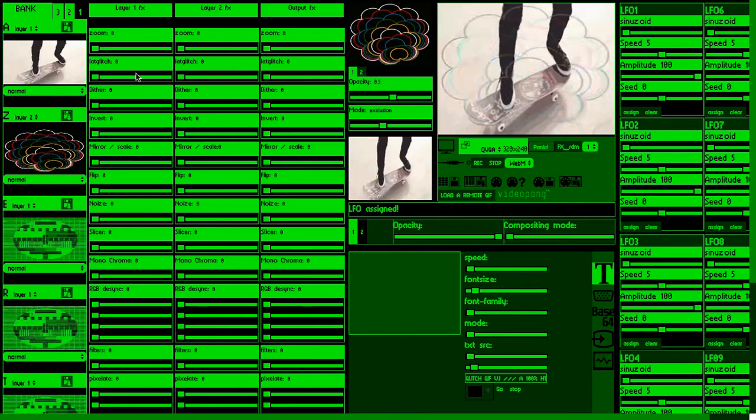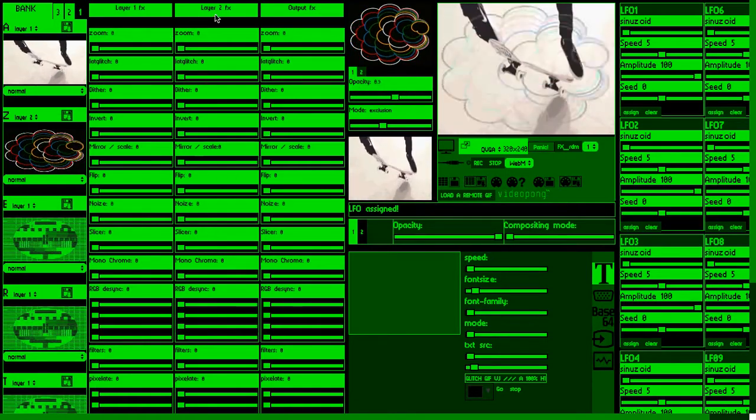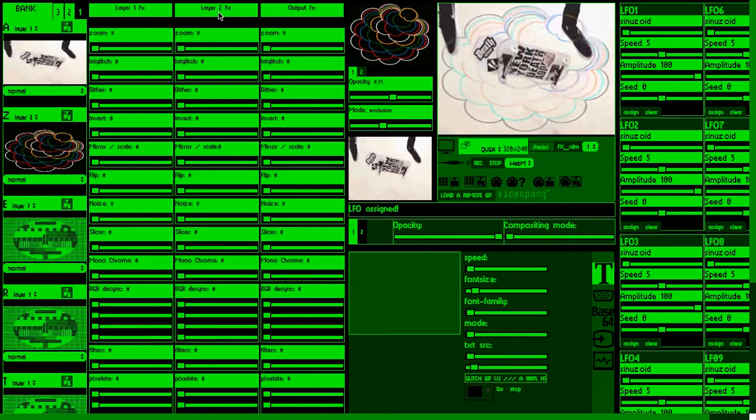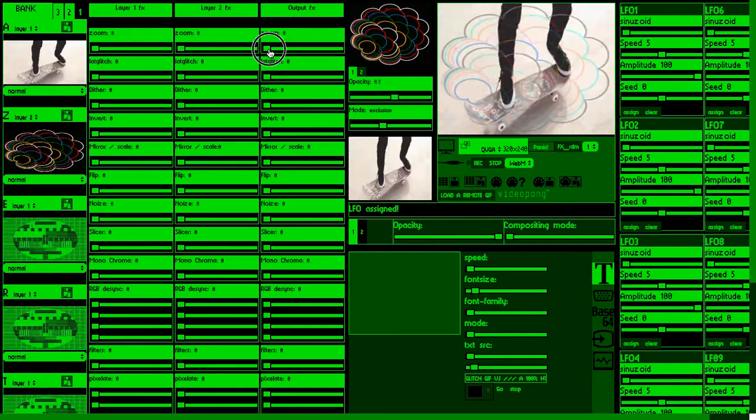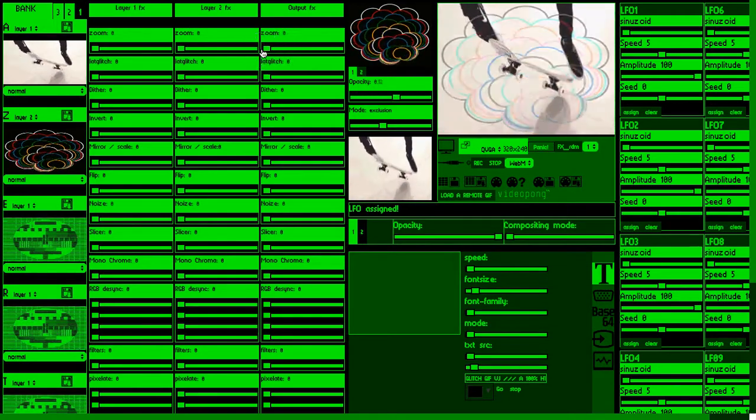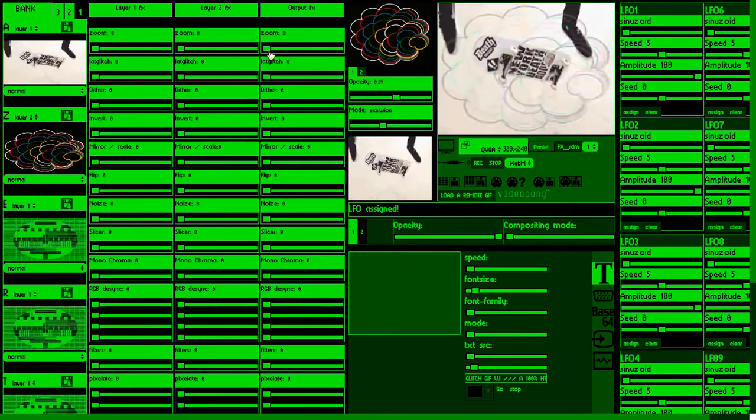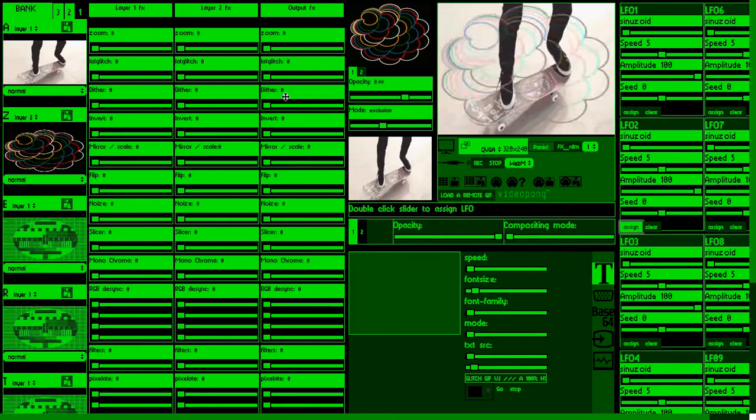We have FX dedicated to layer 1, we have FX dedicated to layer 2. Also we can apply some FX to our final mix and to each of those sliders you can assign LFO.